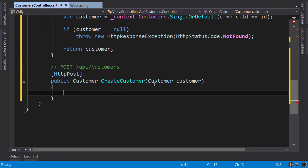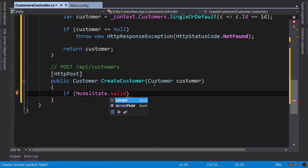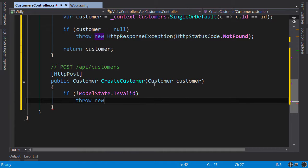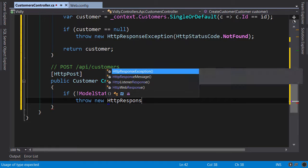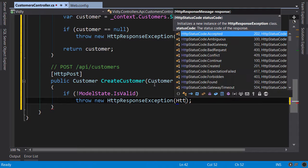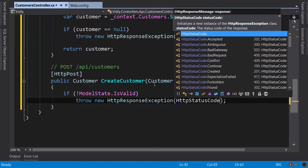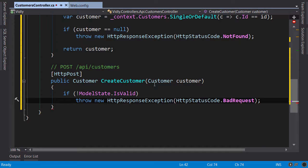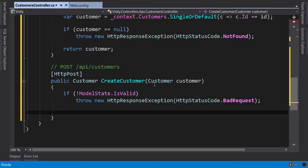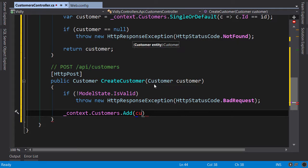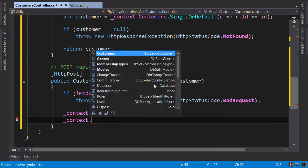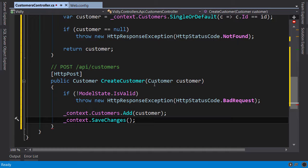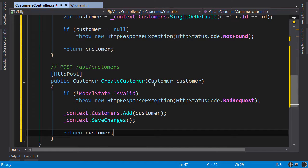Now here first we validate this object. So if ModelState is not valid we throw new HttpResponseException, and by convention the exception would be of type HttpStatusCode.BadRequest. Otherwise we add this object to our context and save the changes. Context.Customers.Add customer, SaveChanges. Now at this point the ID property will be set based on the ID generated from the database, now we return this customer object.